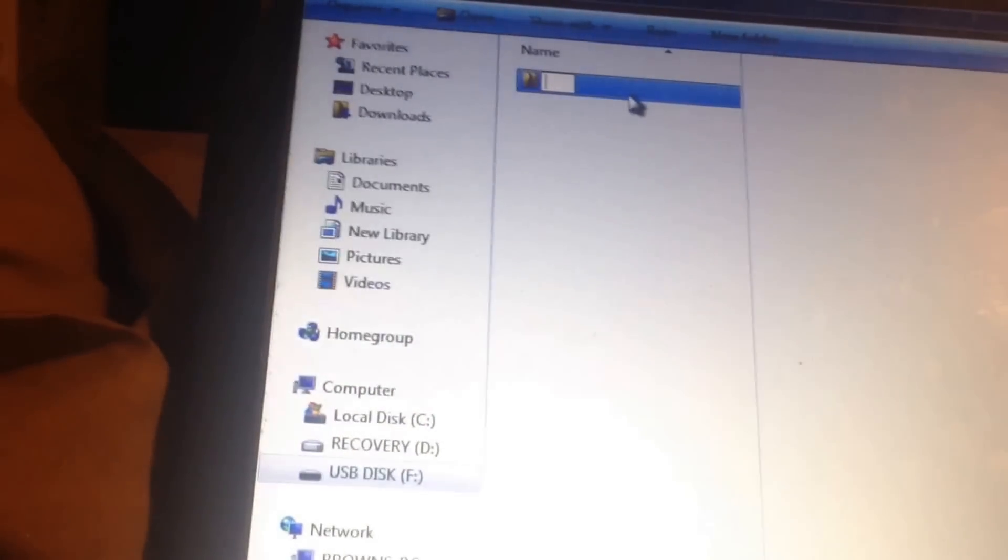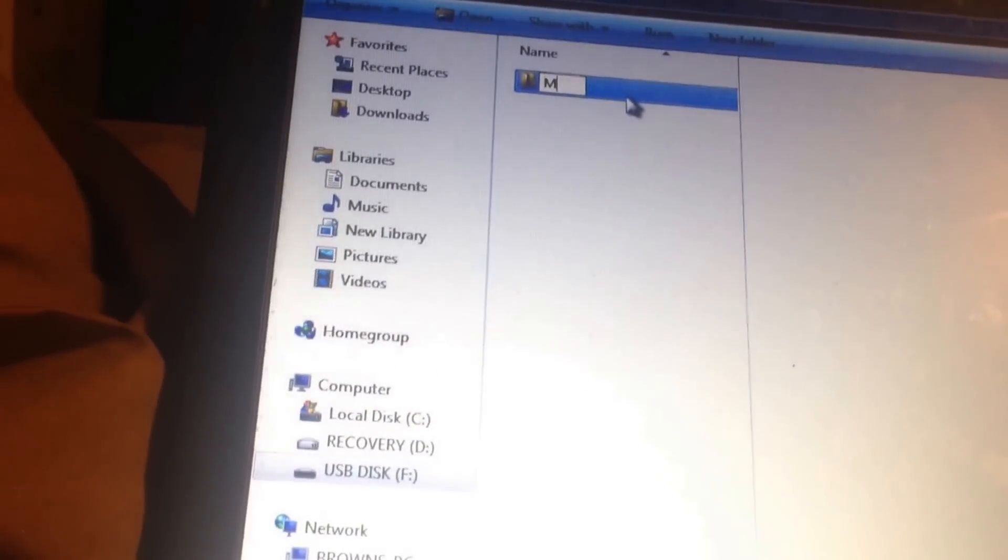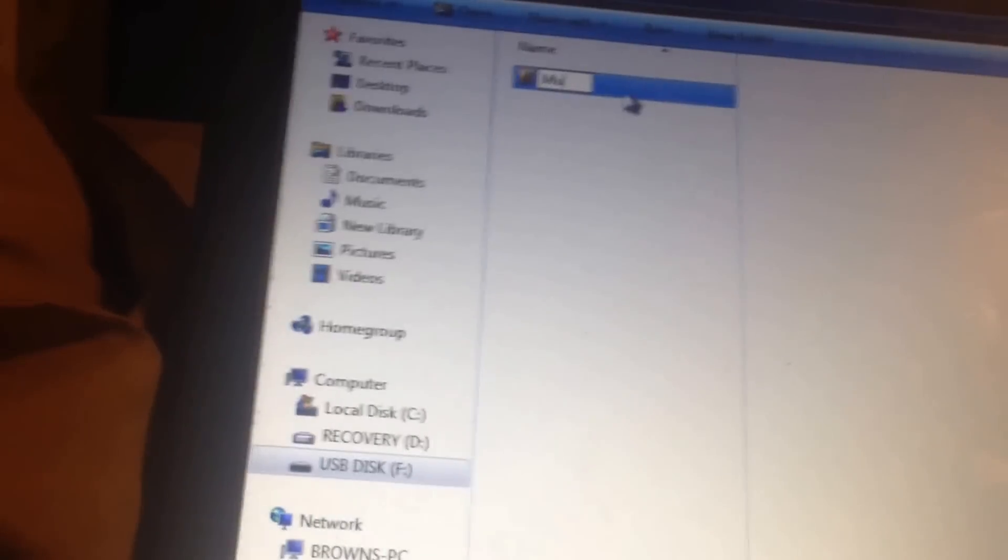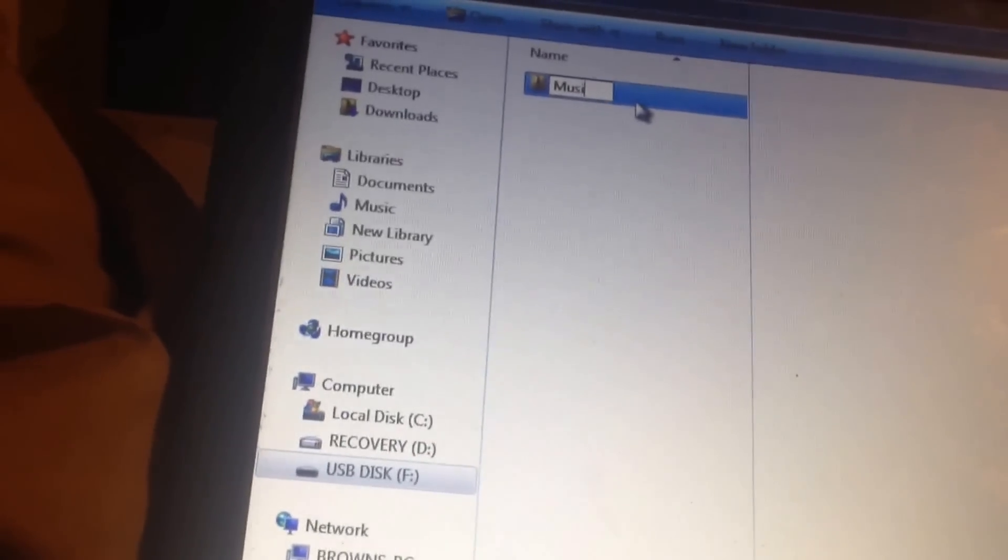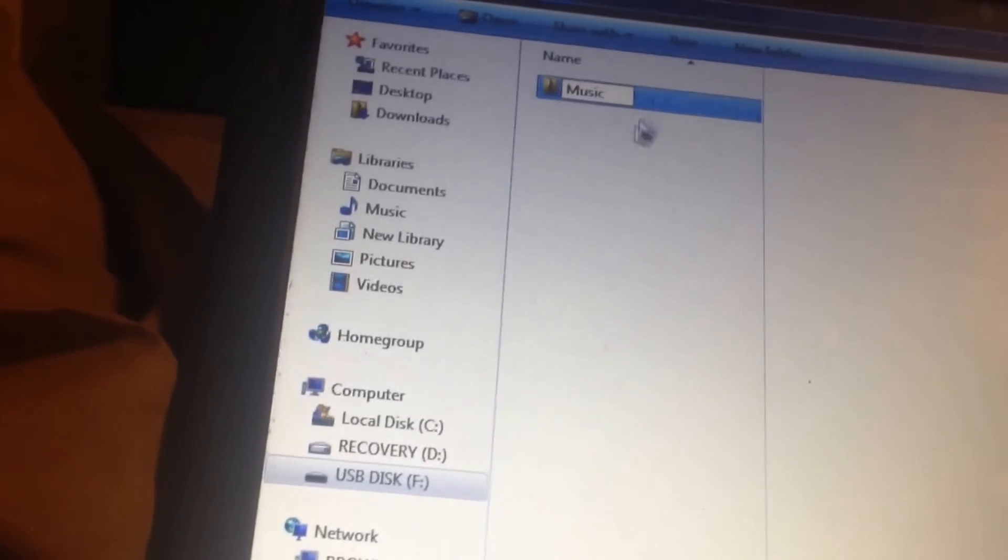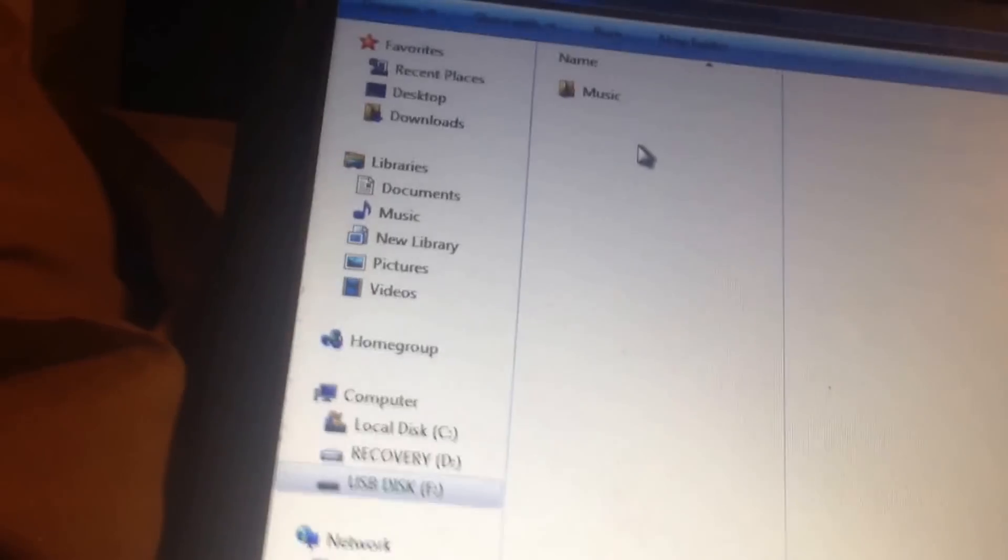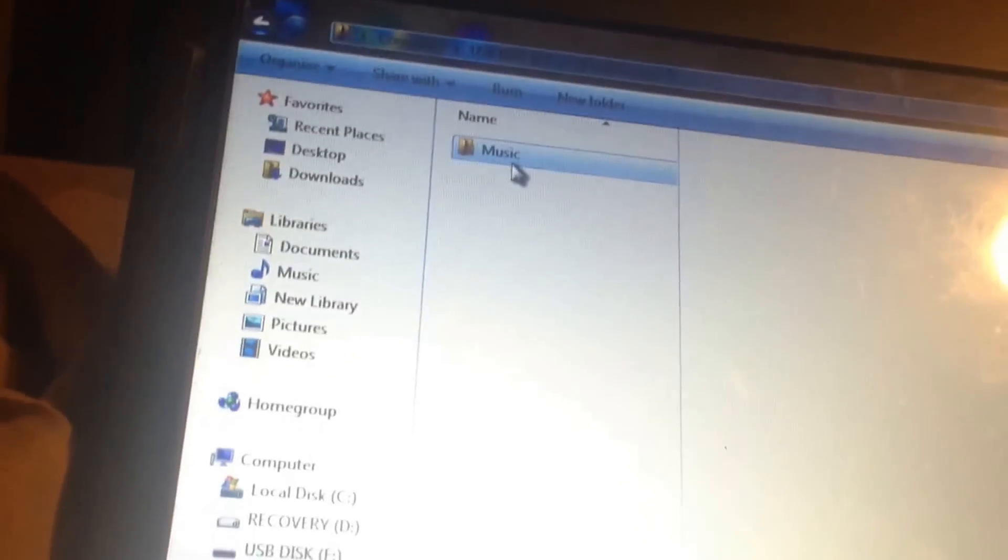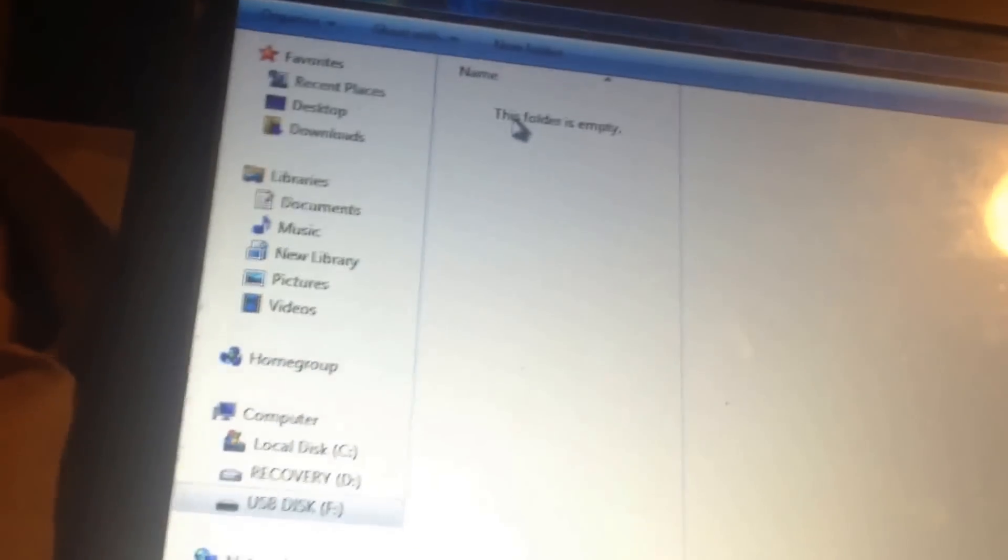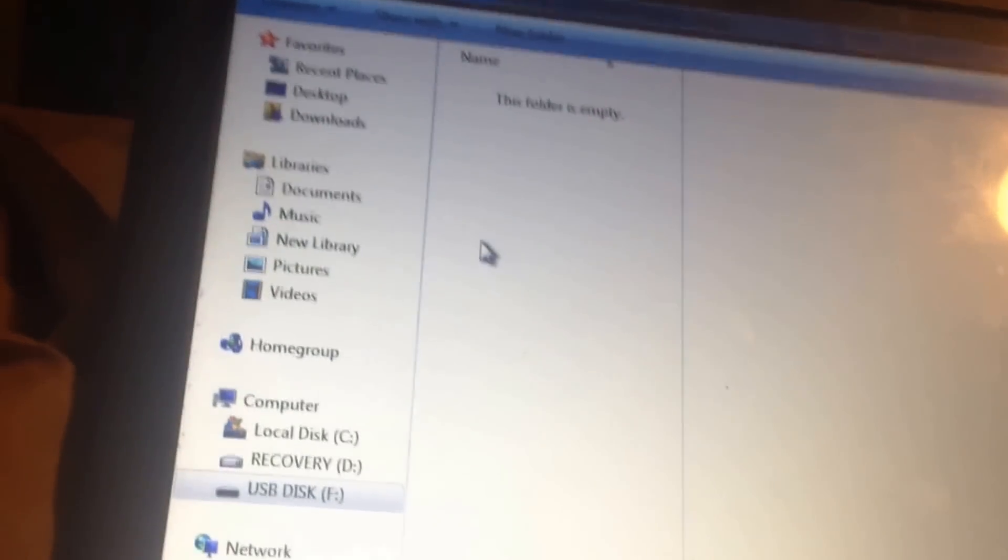In this folder you want to put in music, regular music. Do that, just click right there, and from here just click on that music folder.